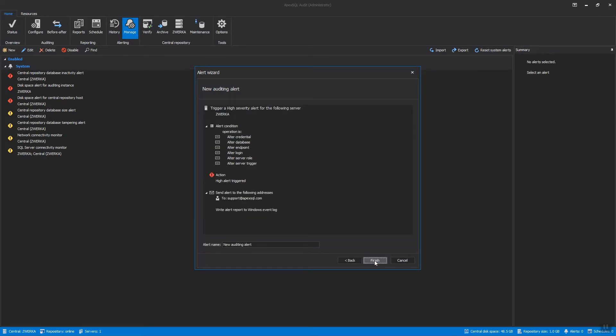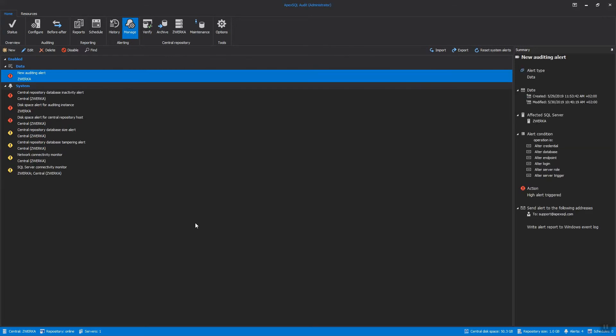From this moment on, every time an alert condition is met, a new alert will be raised to avert our attention to these specific events.